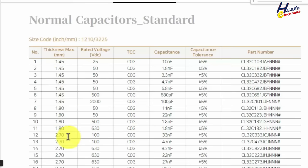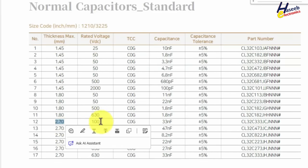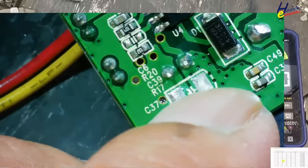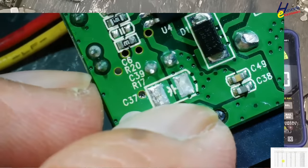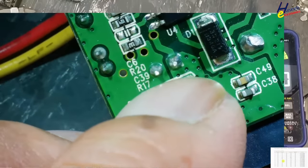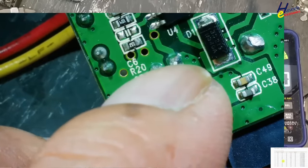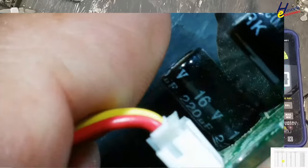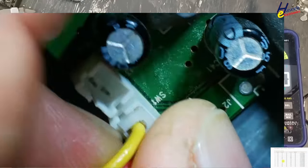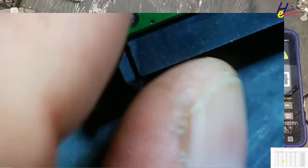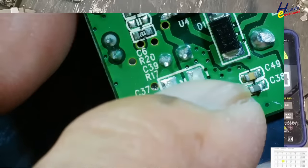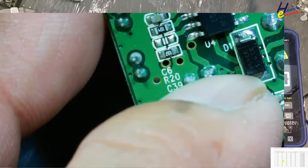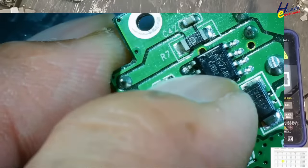Yes, this is 1210 normal capacitor standard. Now here is body size 1210 and thickness maximum 2.7, rated voltage 100 volt. We don't need 100 volt. Now we will check the circuit location. We will see the physical location of this capacitor. Here, what is in parallel? This component is a 16 volt capacitor, that means it is also a 16 volt capacitor.